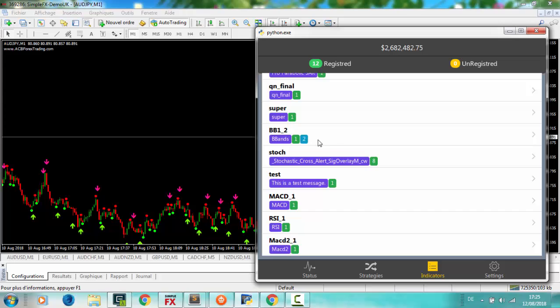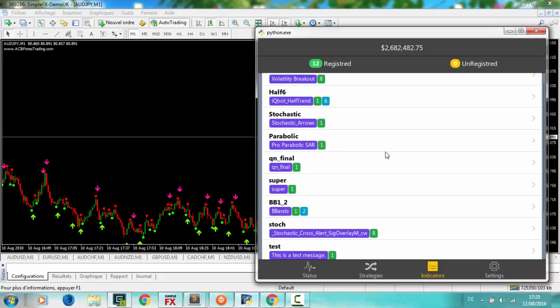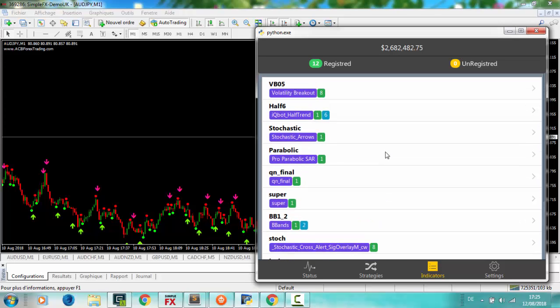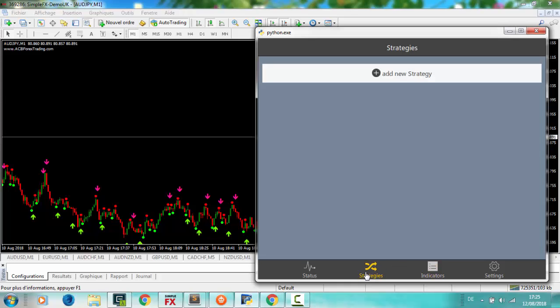Next step is to make your strategy, it's very easy. Click on strategies. You can create multi strategies by clicking on add new strategy, you make a new one.